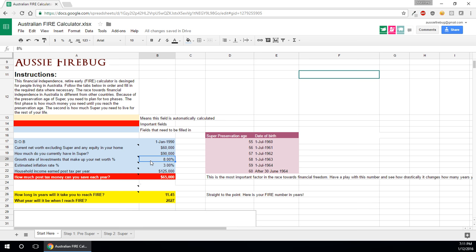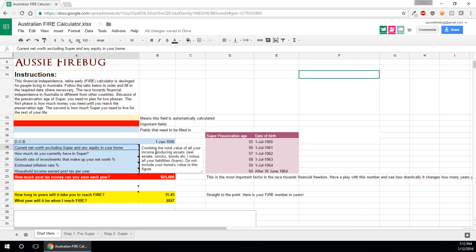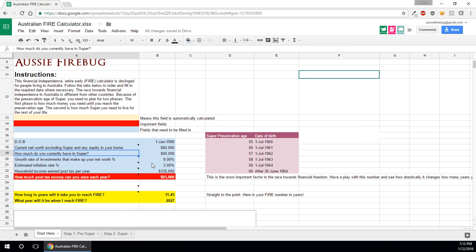How much you have in Super, growth rate for the investments, your estimated inflation rate. The RBA tries to aim around 2.5% so that's a good number, 3% is conservative. By the way, some of these cells have little tool tips just to give you an indication of what sort of the standard of the value should be if you need help.